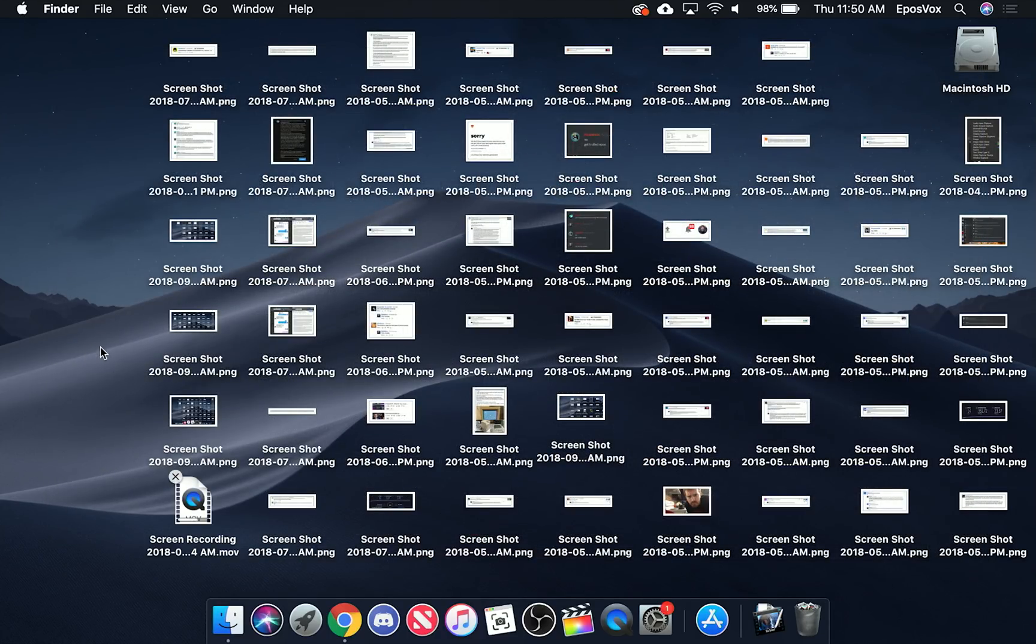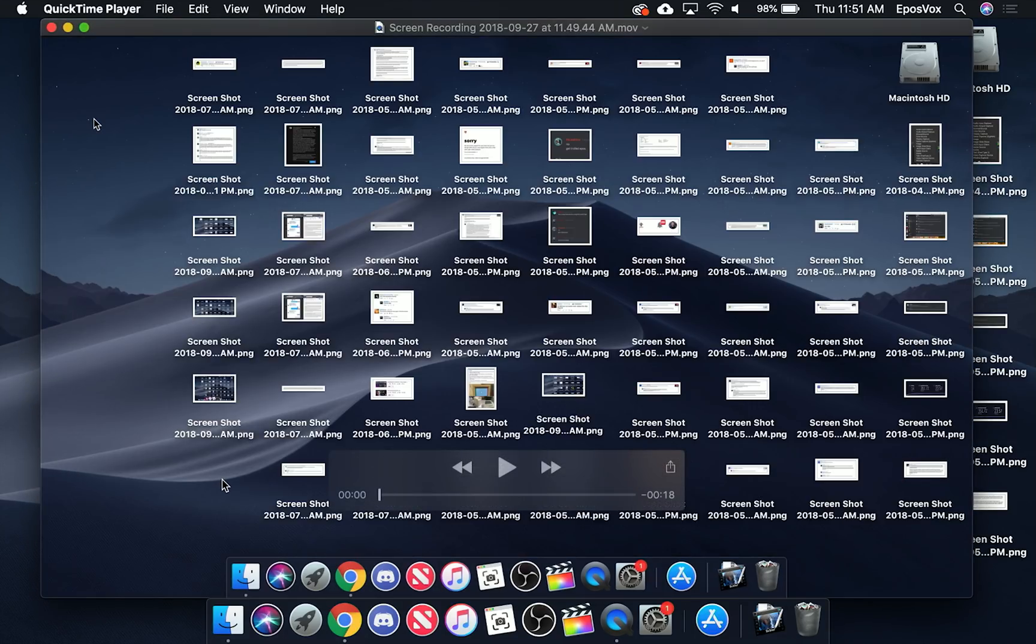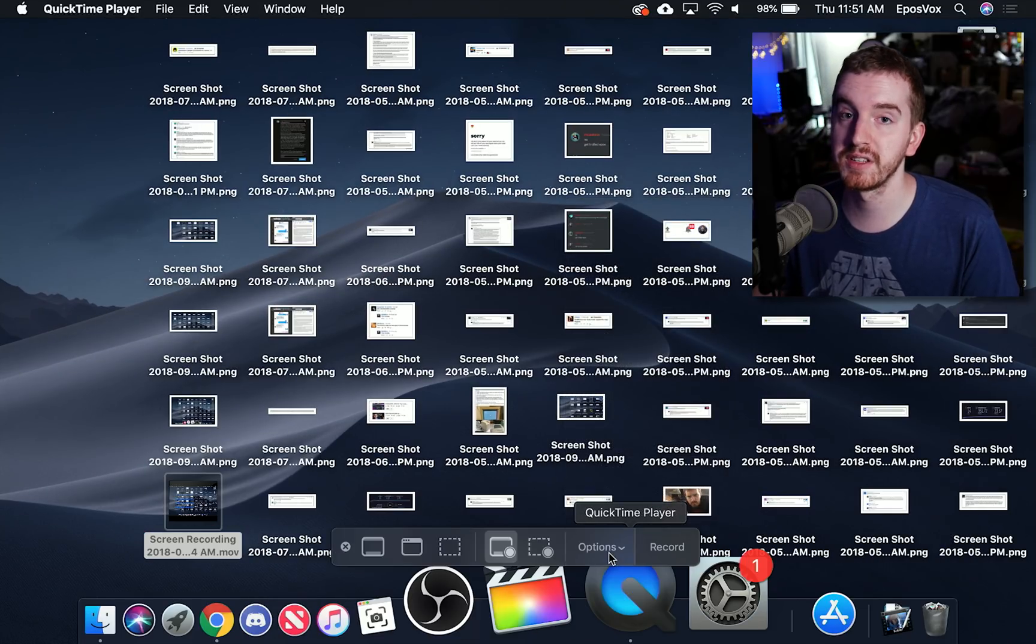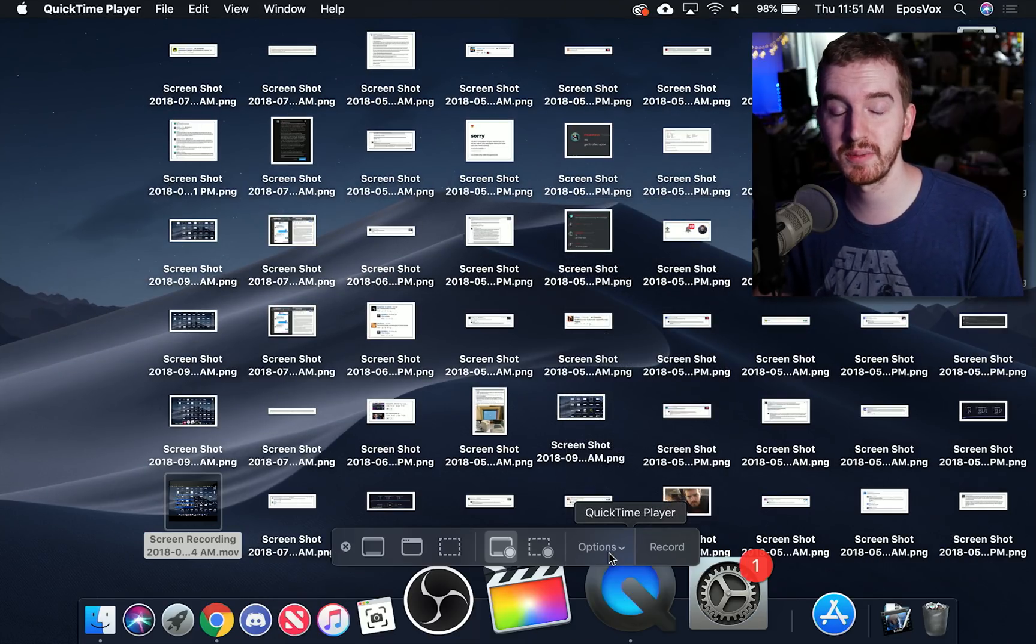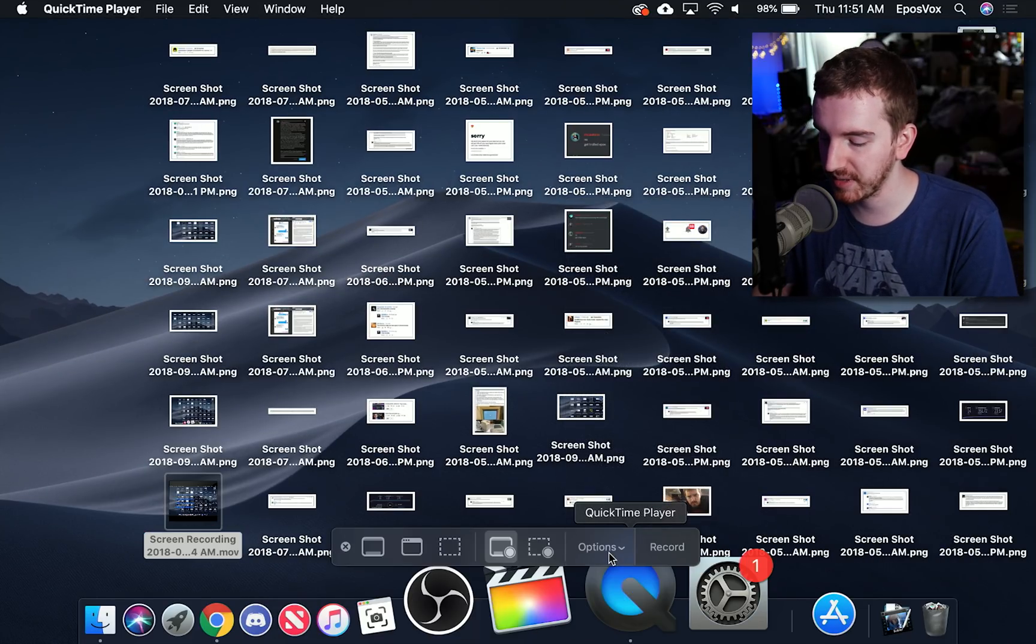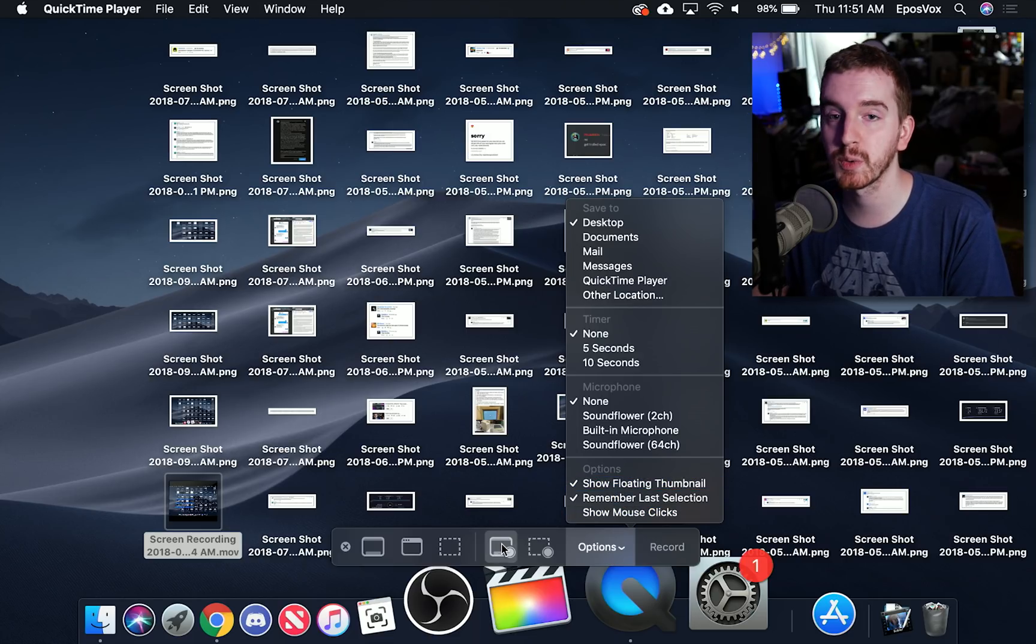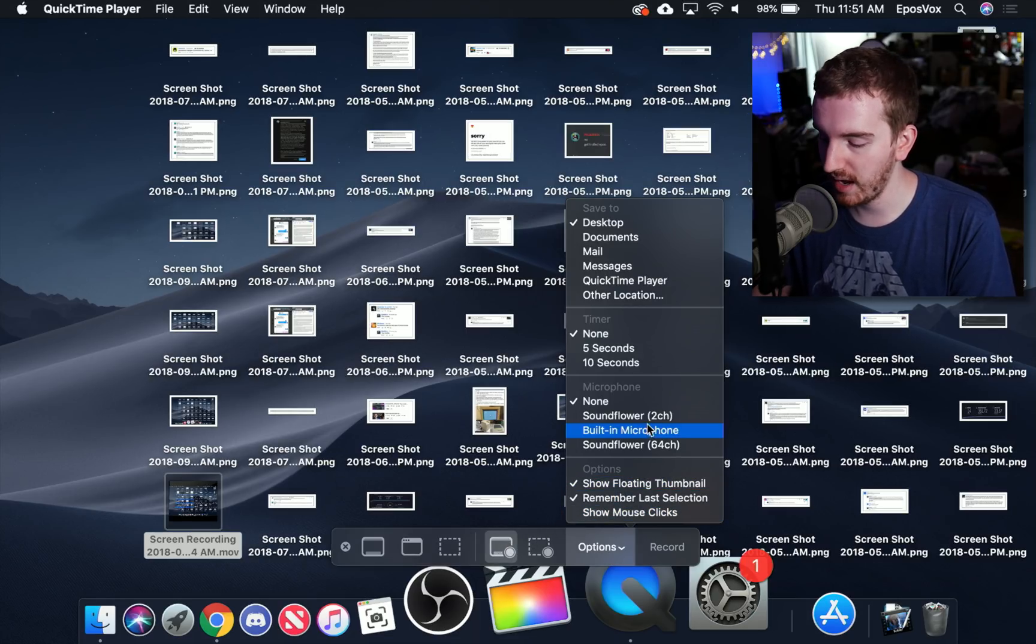I'm going to hit done it's going to save it to a new MOV file and then we can play that back using the normal QuickTime movie player. Now you notice I mentioned that it shows mouse clicks and that was not done in that recording. That's because you actually have set options once you switch over to screen recording mode.